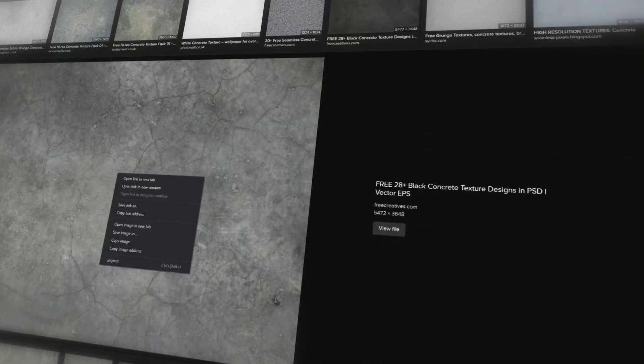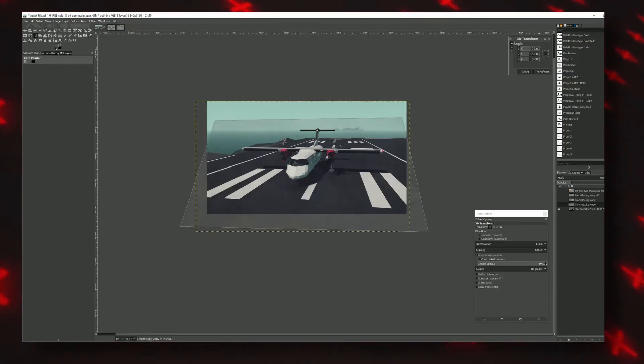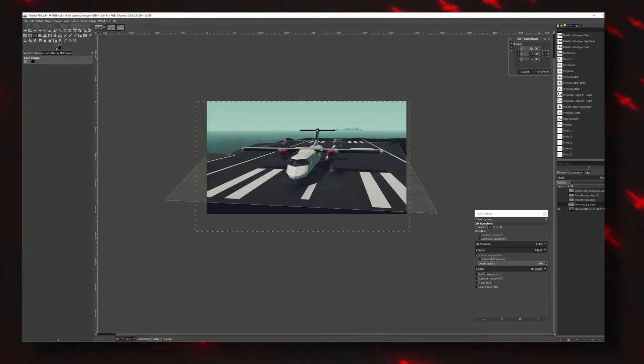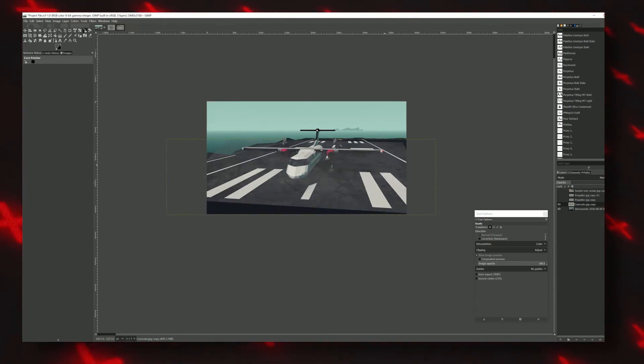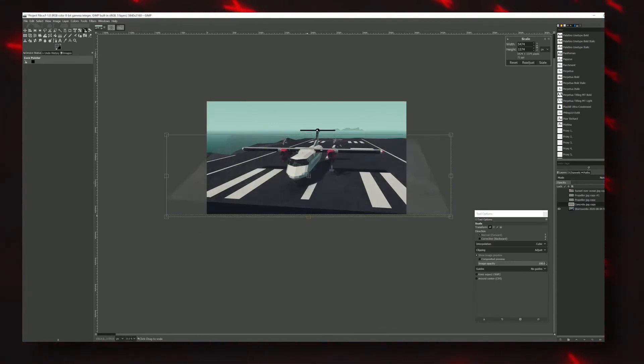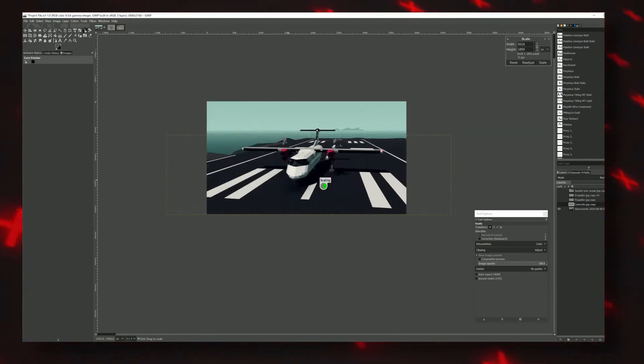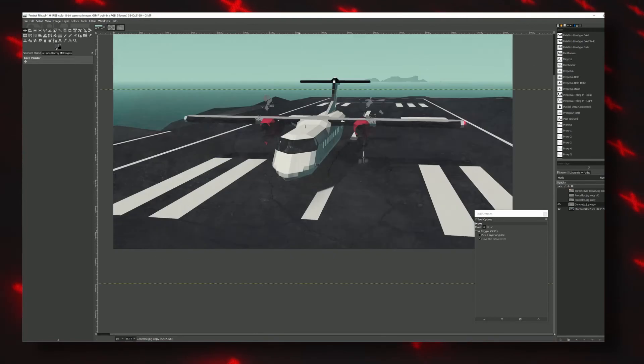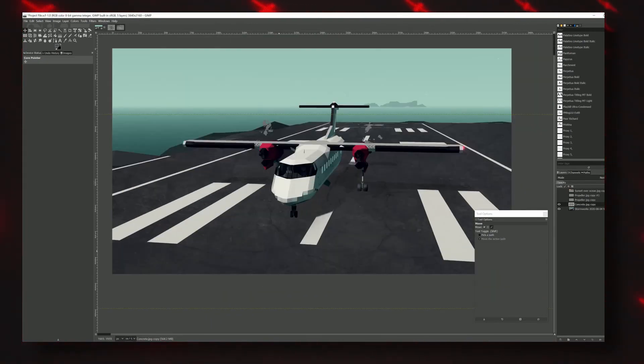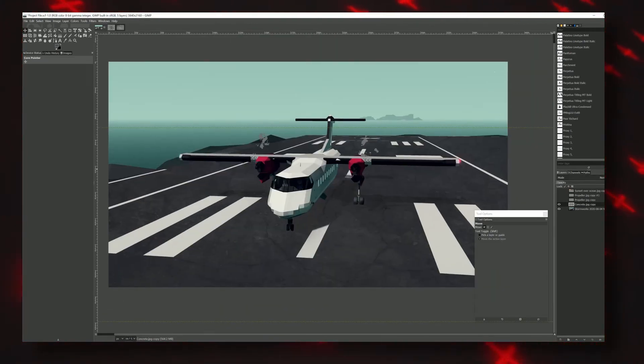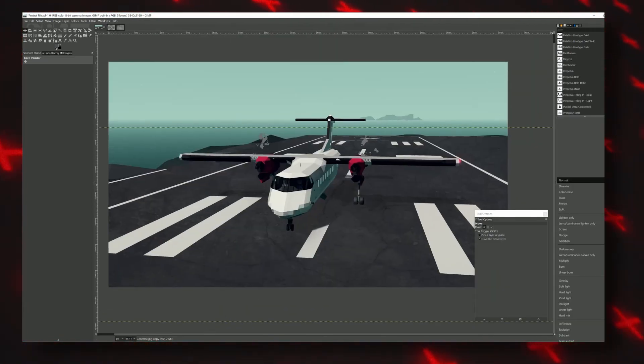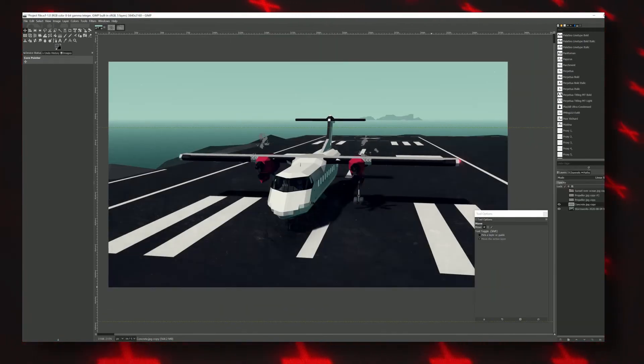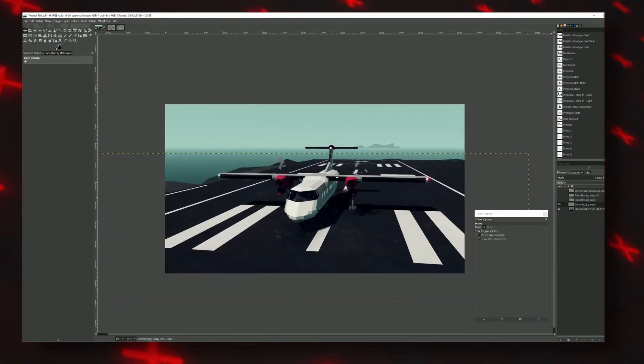To do that, find a texture online, preferably one that isn't too close up. Then stretch it out using the 3D transform to match the tilt of the actual runway. Now cut out everything that's not supposed to have the concrete texture. Perfect, now set its blending mode to linear light and get that opacity down.